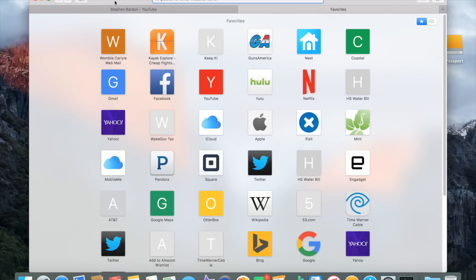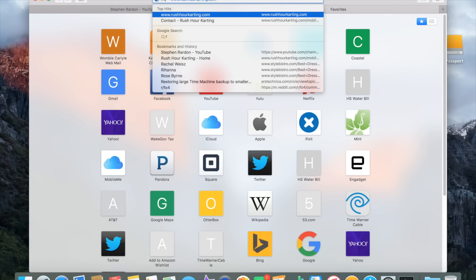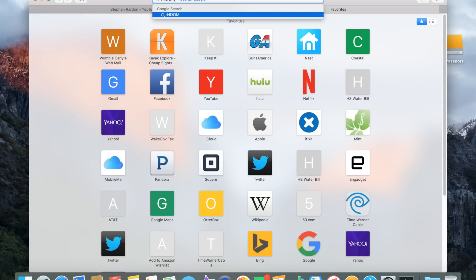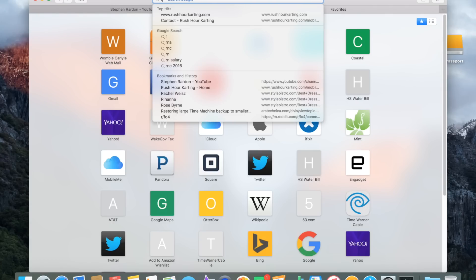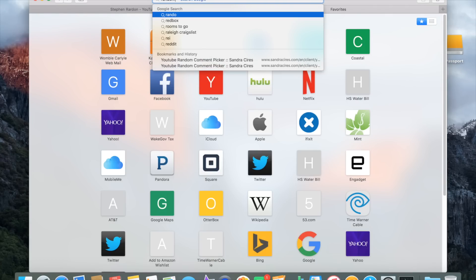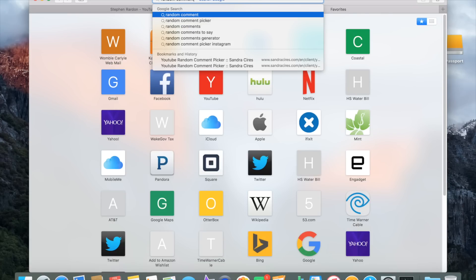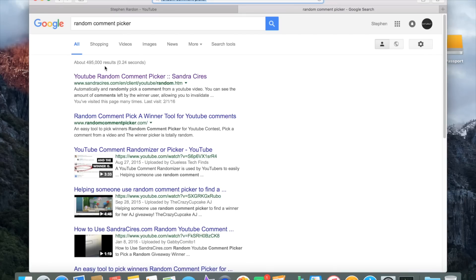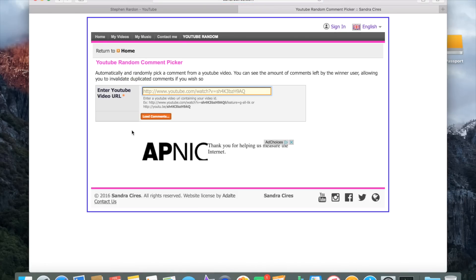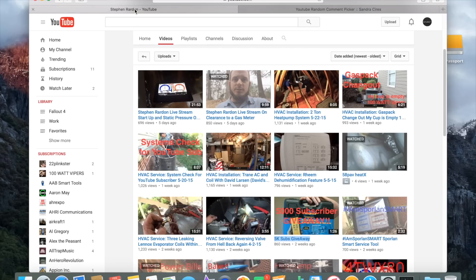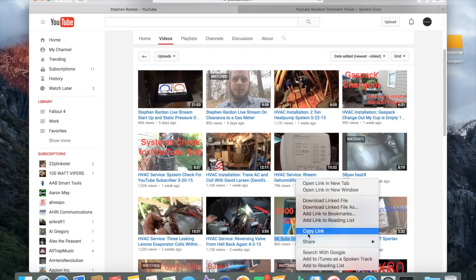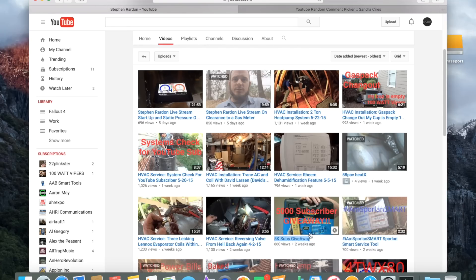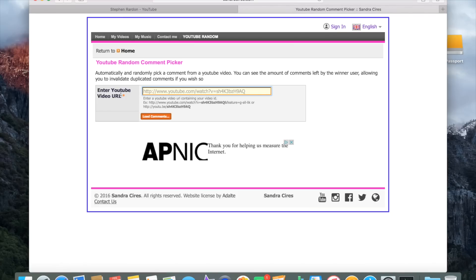to the random comment picker. We'll pick the URL for the giveaway video and dump that